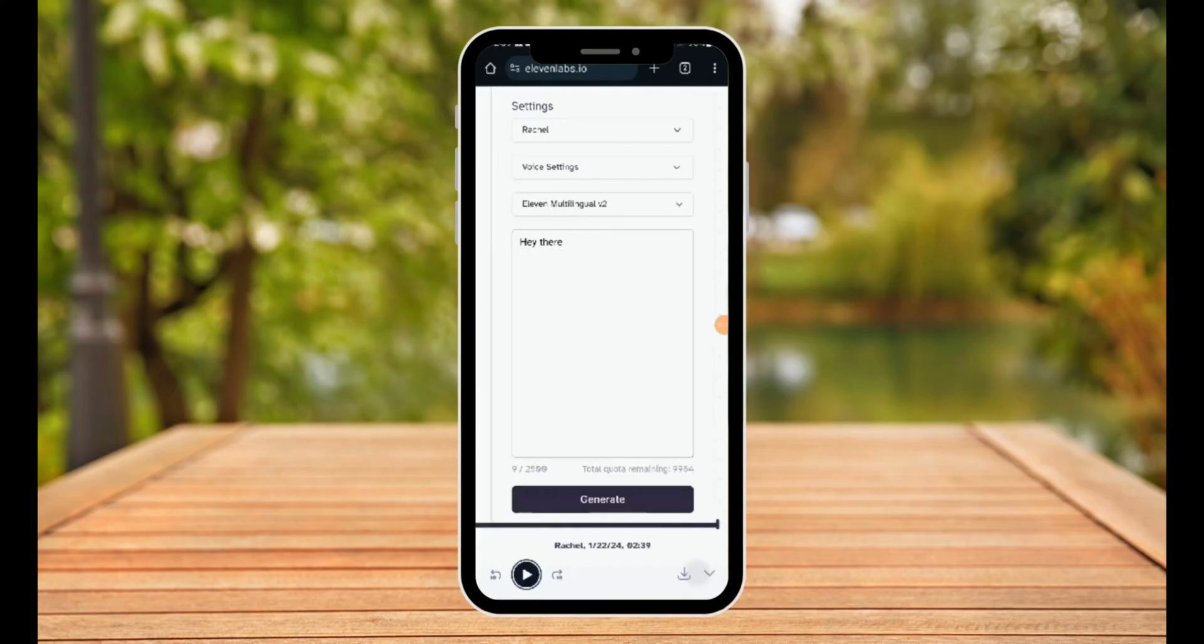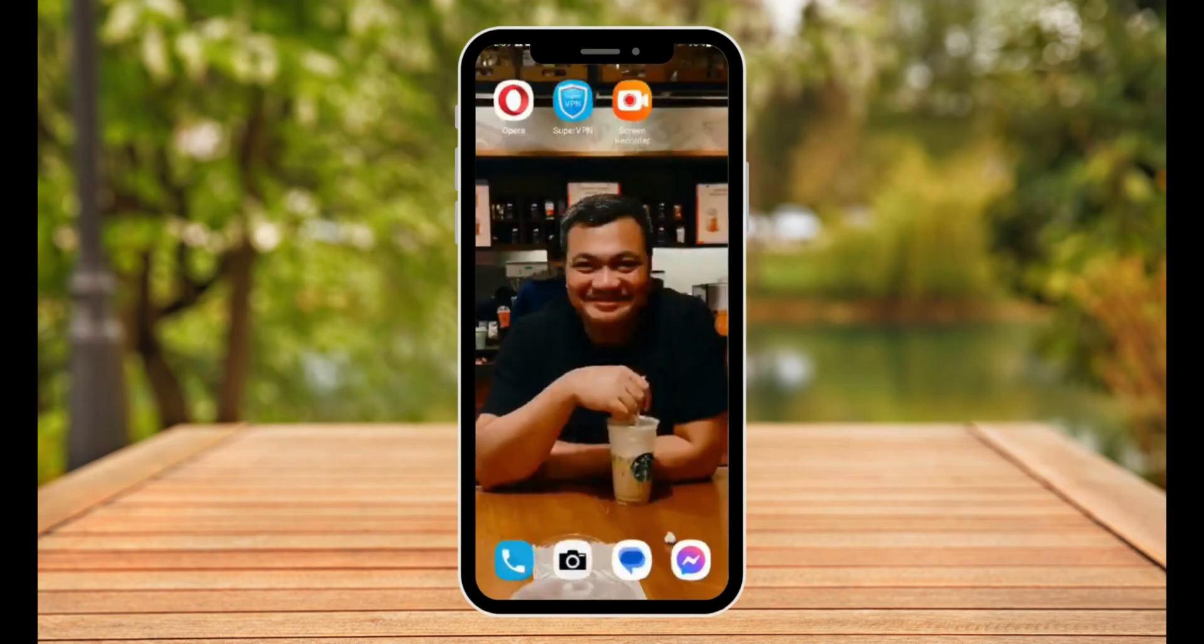Now for some reason if yours is still not working, don't panic. I still got you. I still have a few tricks up my sleeve. So the next thing you want to do is head on to settings and look for settings here.